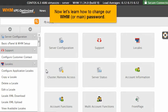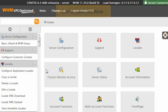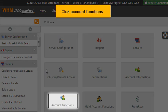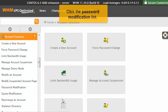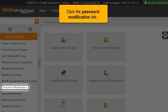Now let's learn how to change our WHM, or main, password. Click Account Functions. Click the Password Modification link.